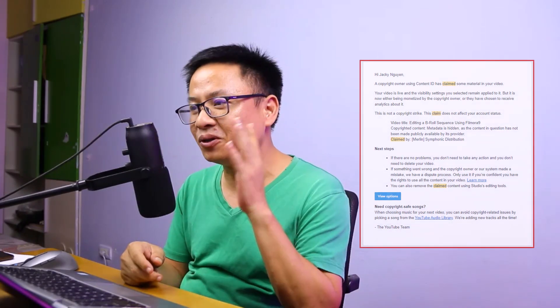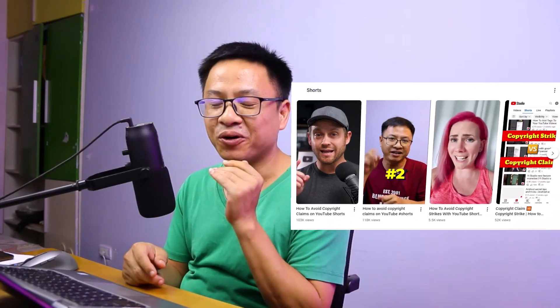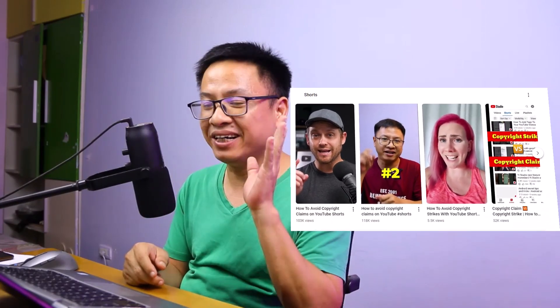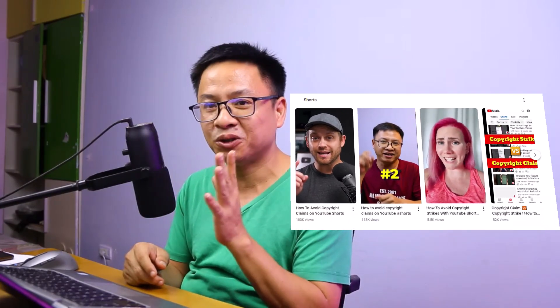Hi guys, welcome to another tutorial on my channel. In this video, I'm going to show you how to edit your video if it gets a copyright claim on YouTube. It's very funny because one of the most popular videos on my YouTube channel is about how to avoid copyright claims, and it's actually a YouTube short that got more than 100,000 views.